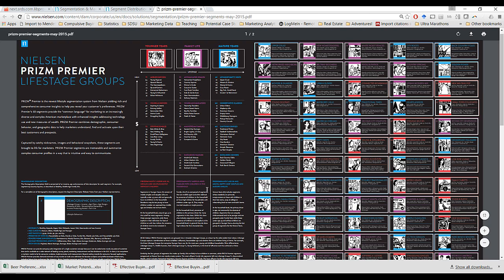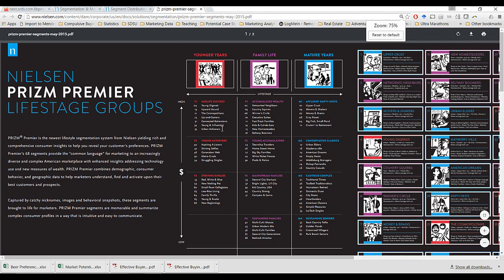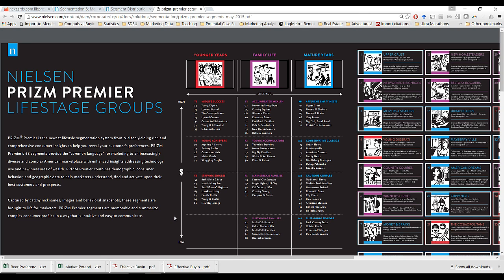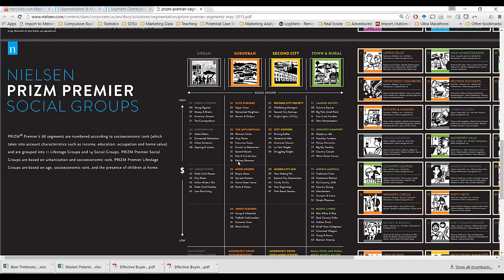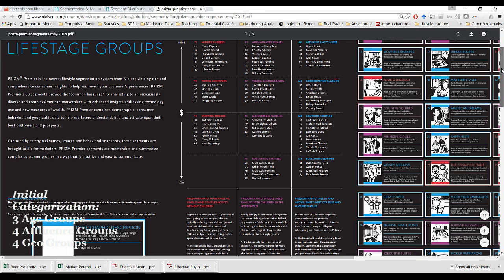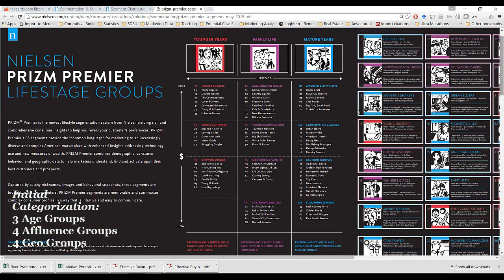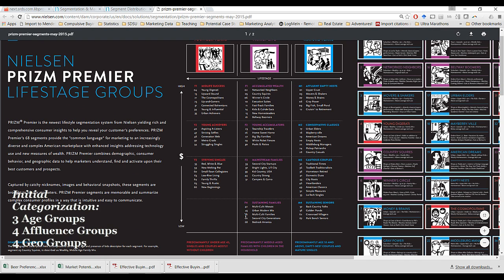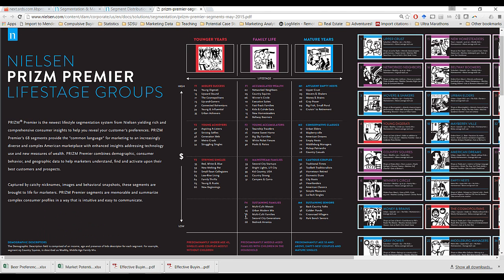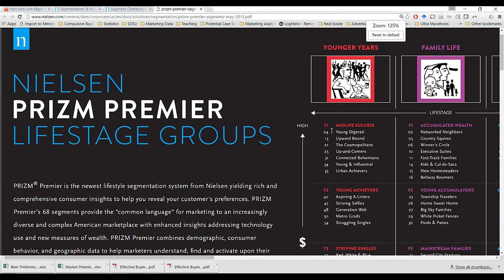The PRISM Premier system segments households first into three broad categories. First, it categorizes households either in their young years, family life years, or mature years. It then segments each household by their affluence from low to high. Finally, it segments these markets into four different geographic quadrants — whether they live in urban, suburban, second city, or town and rural areas. These are actually all the same segments that you see in the above chart here, just sorted first by geography. Those three dimensions are what drive the unique lifestyle or unique demographic traits that create specific sub-segments like the Young Digerati, Upward Bound, the Cosmopolitan, and so on.